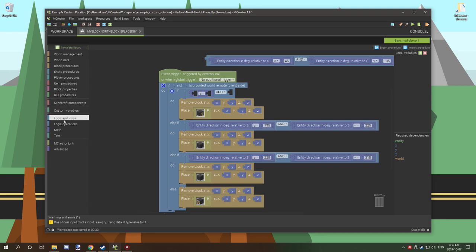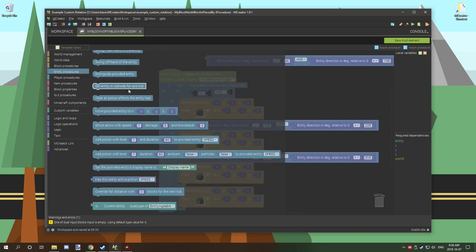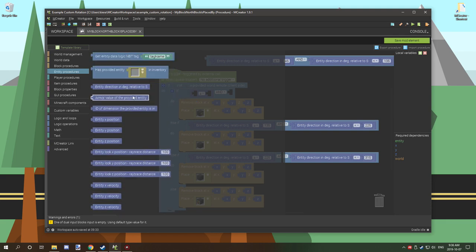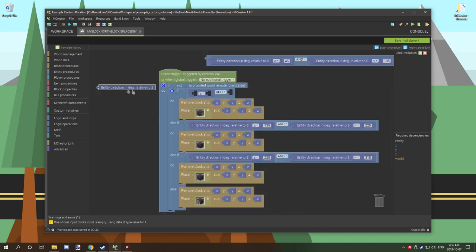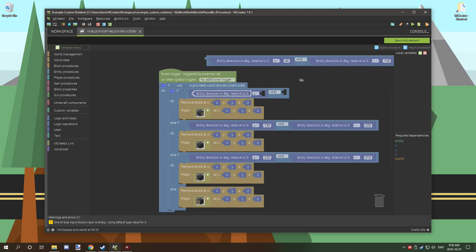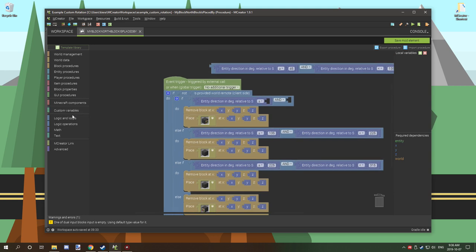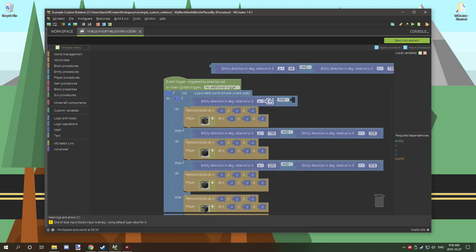From there what we've done is we've gone to entity. We've scrolled down to the bottom, well roughly around the bottom. And there is an entity direction in DEG relative to S. Now you want to grab that. You want to place it in your first dark blue operator slot.